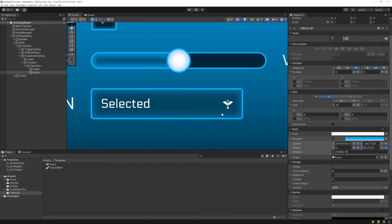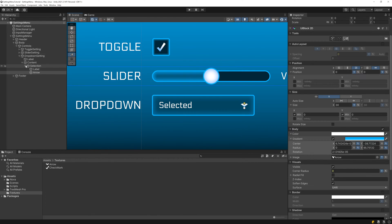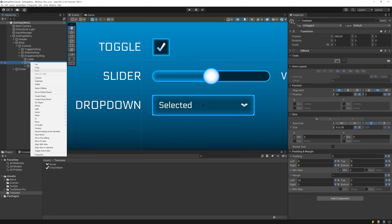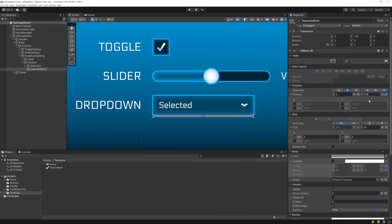And that wraps up the visuals for when the drop-down is collapsed. Now let's add the visuals for when the drop-down is expanded. Create a new UI block 2D under Content, called Expanded Root. Expand its width, then top-align it, and set its Y position to 100%. That way, as it resizes, it will resize downward.